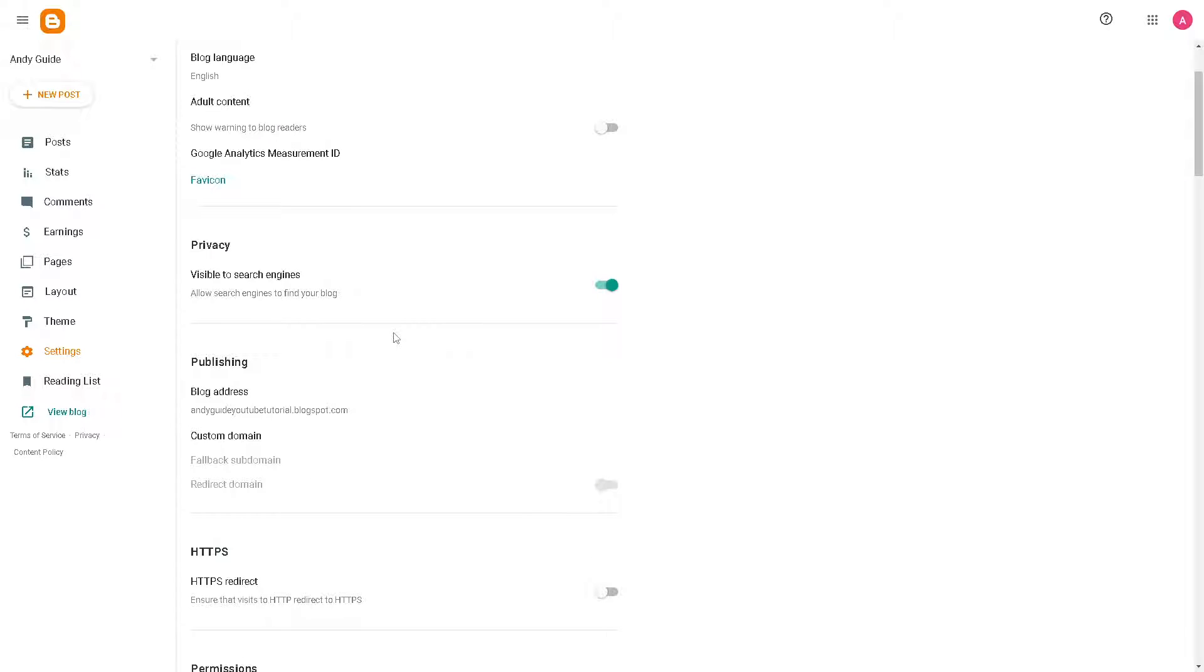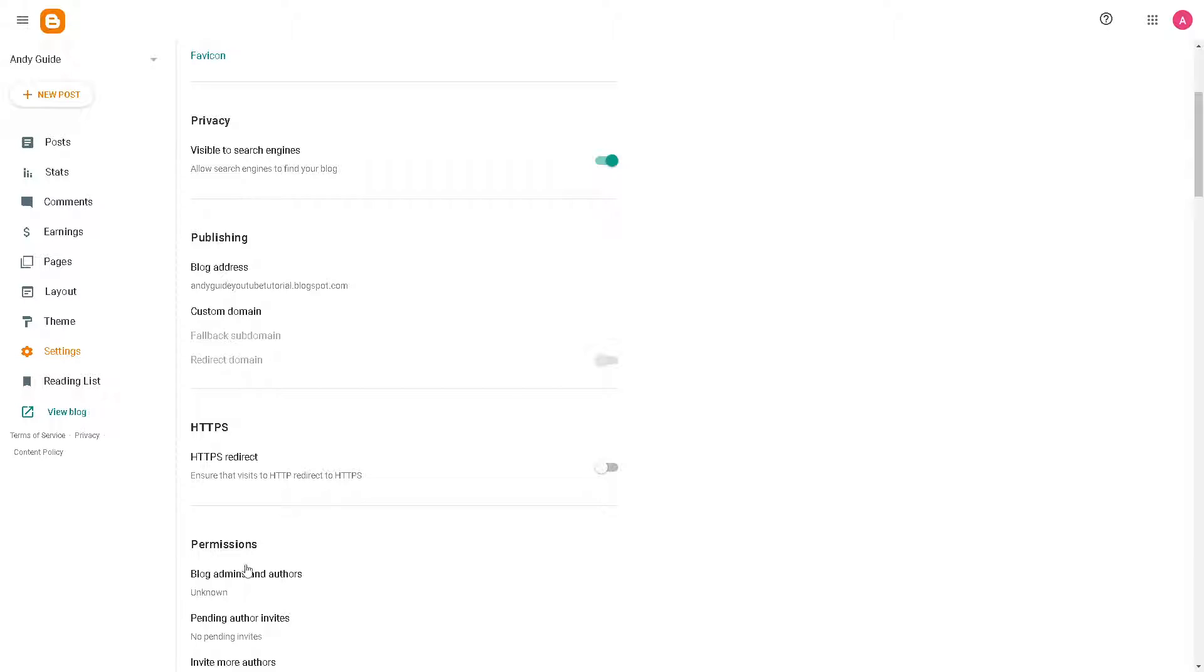It's actually just right here. Did you see the HTTPS redirect? This ensures that visits to HTTP redirect to HTTPS.